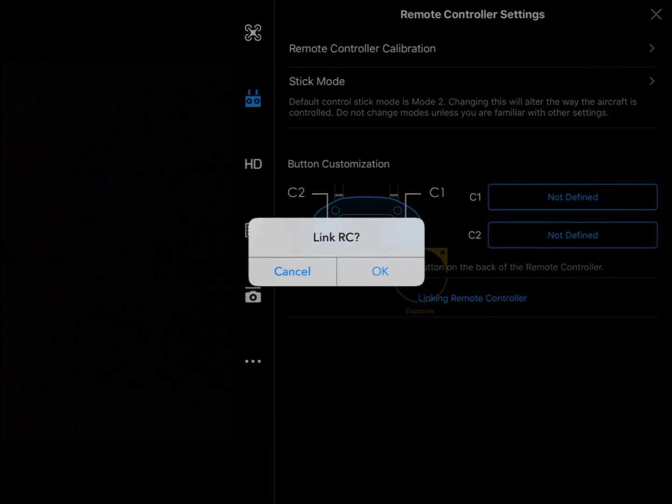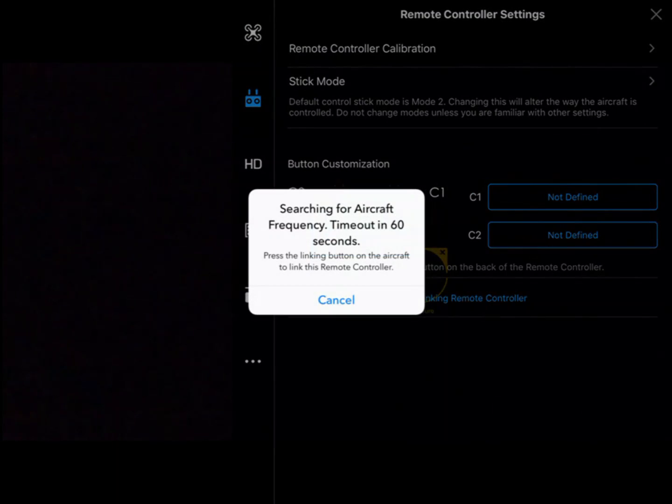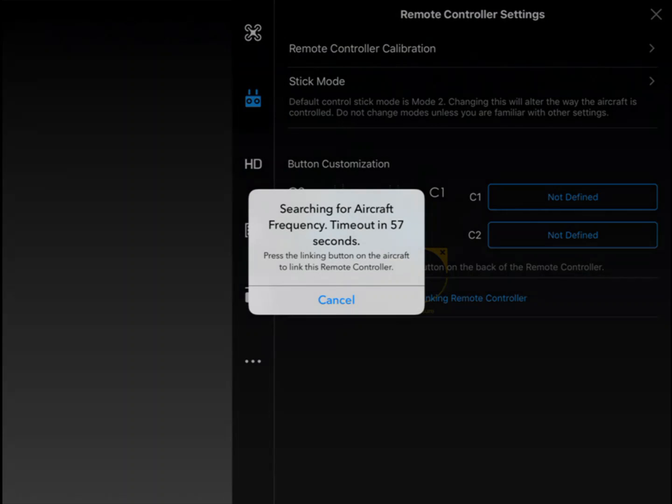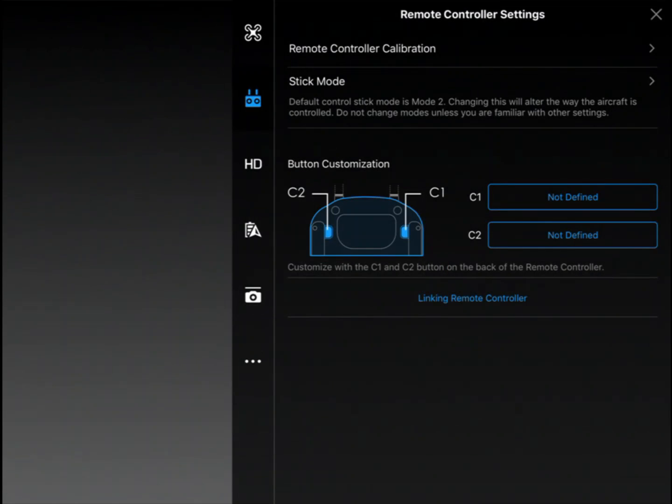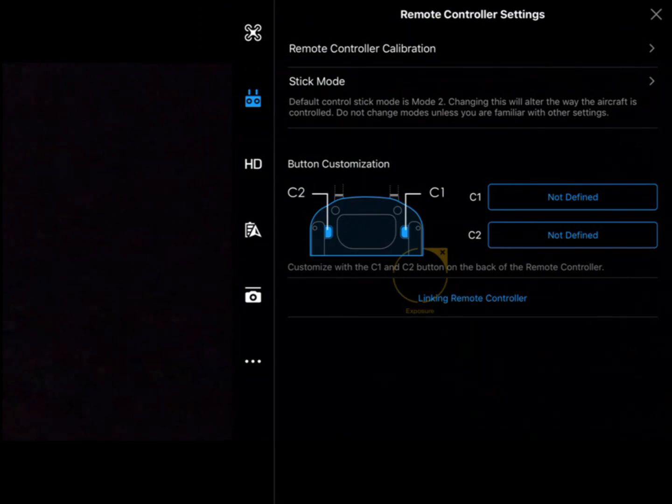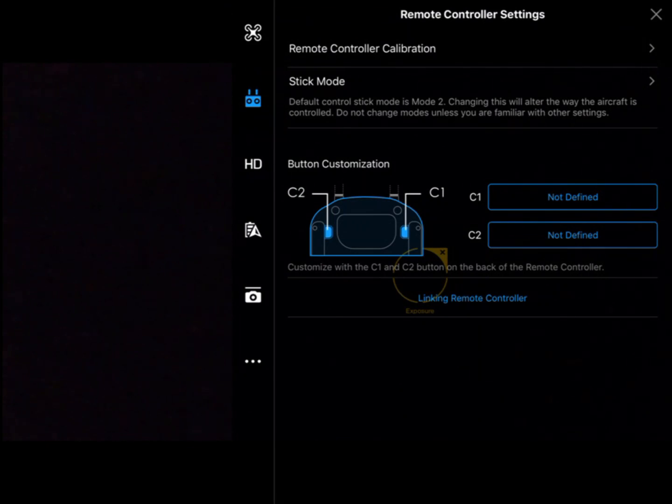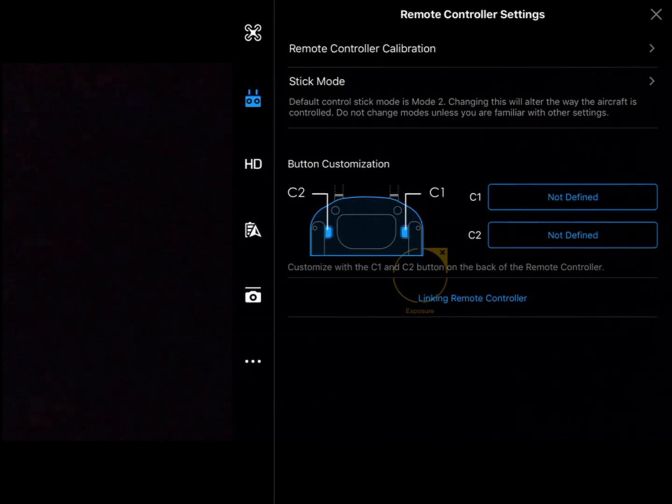We go through that process, click OK, and it'll search. There's a button on the aircraft that we can push for the aircraft to respond. That's the remote controller settings in the DJI GO app.